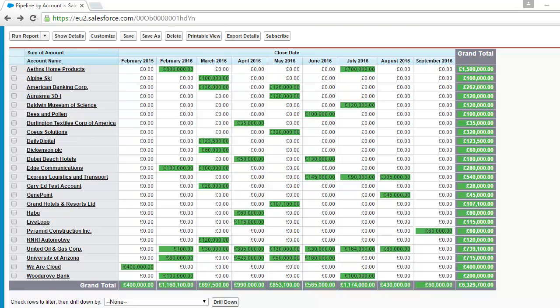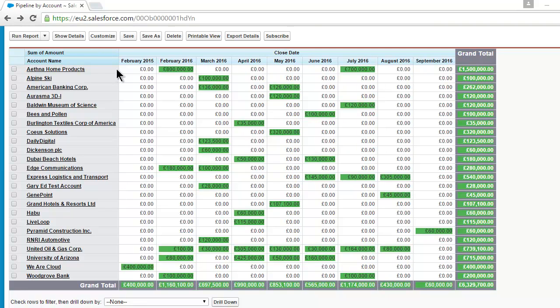Here's an example. This report shows the sales pipeline split by individual account and by close date across the top of the report. And we can immediately see, for example, that Athena Home Products has a pipeline due to close in February and in July.